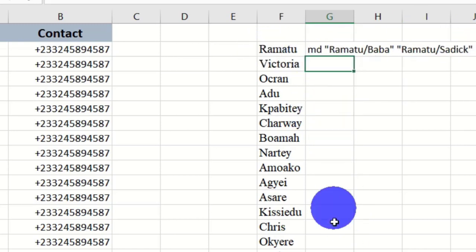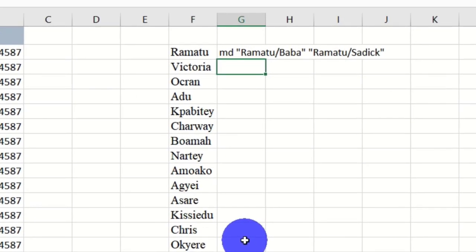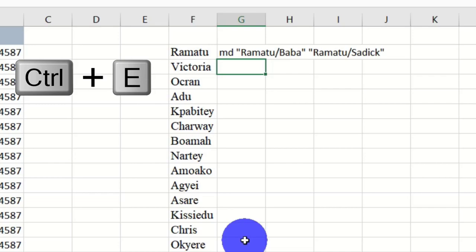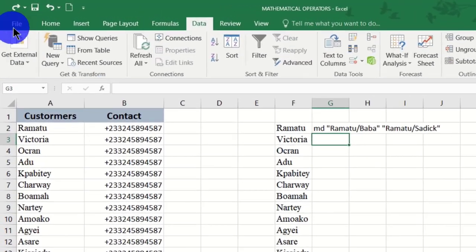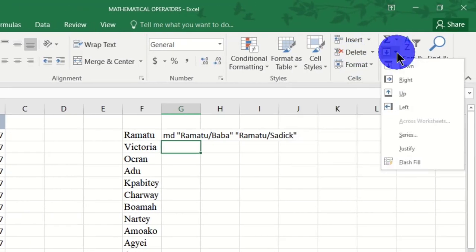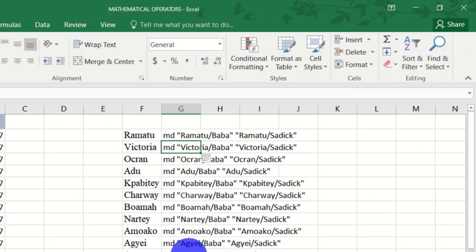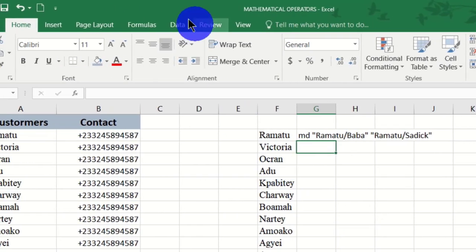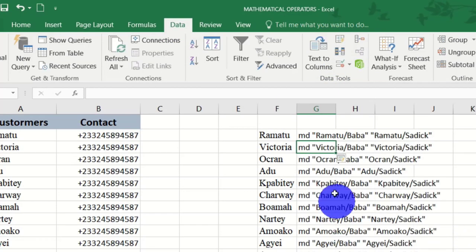Now that we have the formula for the first customer, we don't need to type it for the rest. Hold the Control key and press E to fill the formula down. Alternatively, go to the Home tab and click the Fill drop-down and choose Flash Fill, or go to the Data tab where you also have the Flash Fill option — left-click and the formula will be applied to all remaining customers.